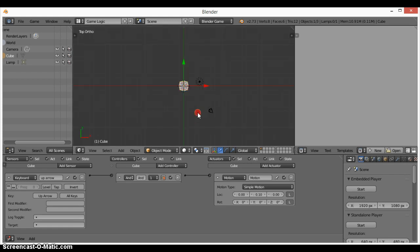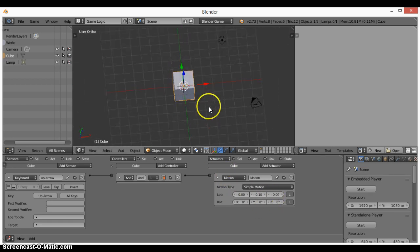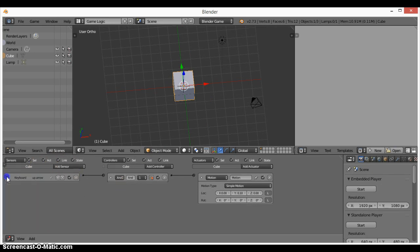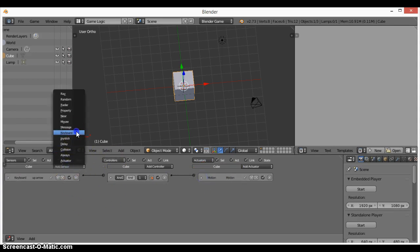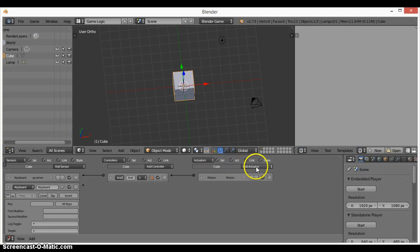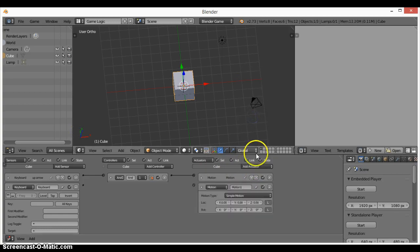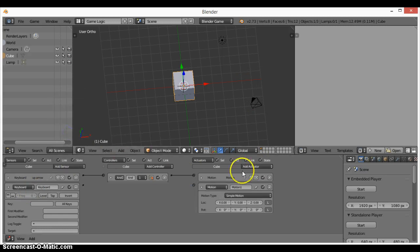Now that we have forward movement done, let's set up the second one. Minimize the existing sensors, then click Add Sensor, select Keyboard, then click Add Actuator and select Motion. We'll add two more sensor-actuator pairs.